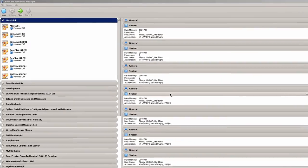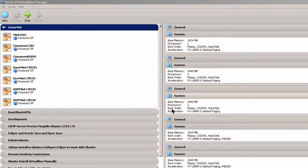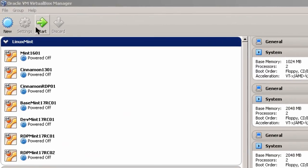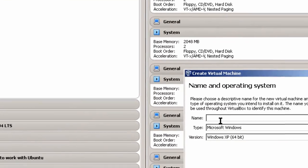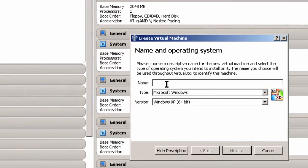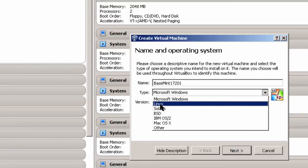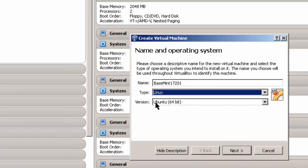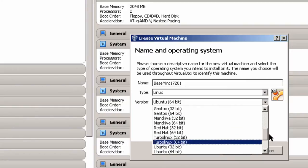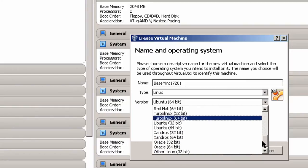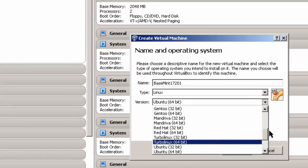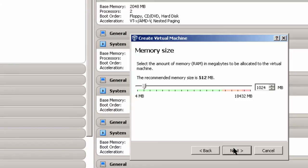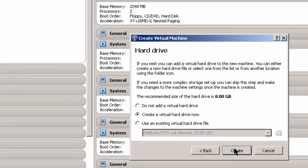In this section, I'm in VirtualBox, and I'm going to create a new virtual machine to install the ISO file on, or the Linux Mint download on. Click New, and I'm going to name it BaseMint17201. And you can name it whatever you wish. Linux, and I'm going to use Ubuntu 64-bit because there is no Linux Mint on here. So Ubuntu is the closest. Click Next, and I'm going to go to one gigabyte of RAM, 1024 megabytes. If you have two gigabytes, use two gigabytes.